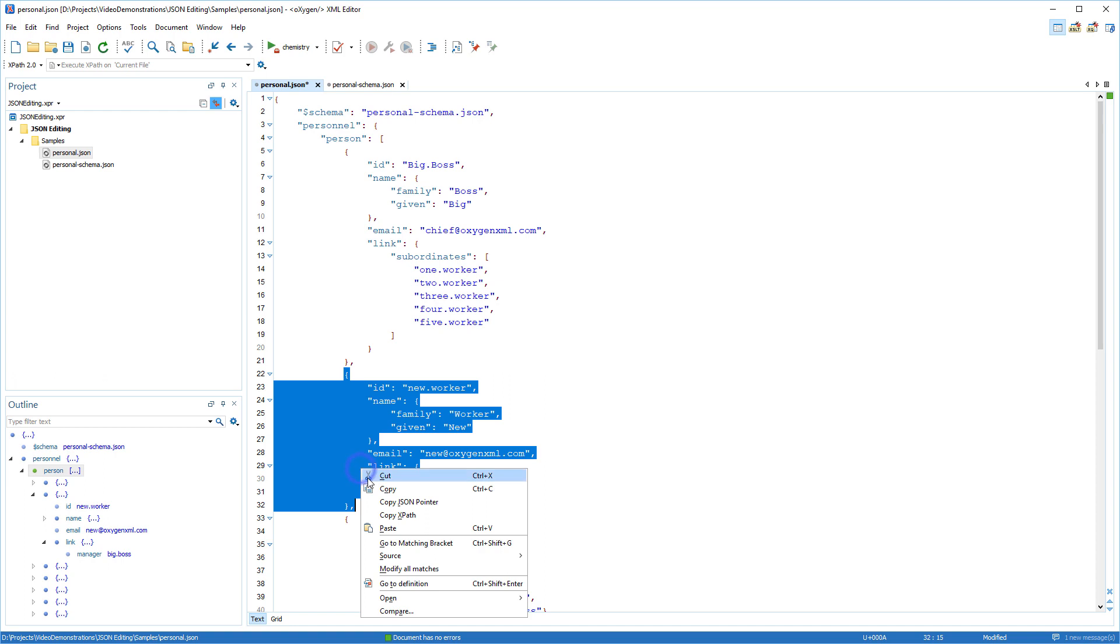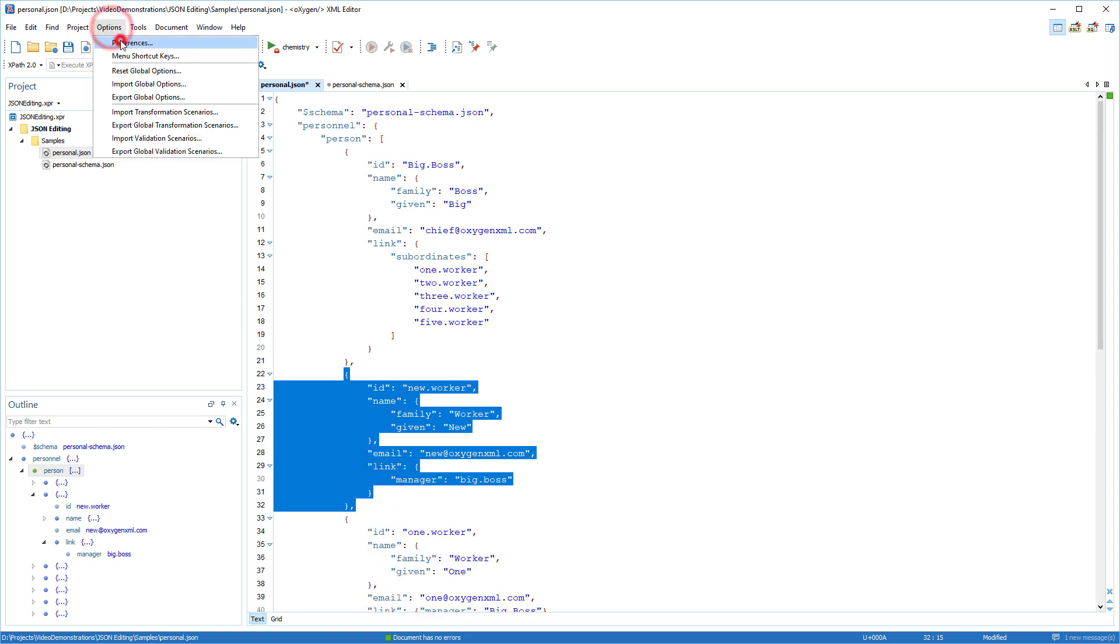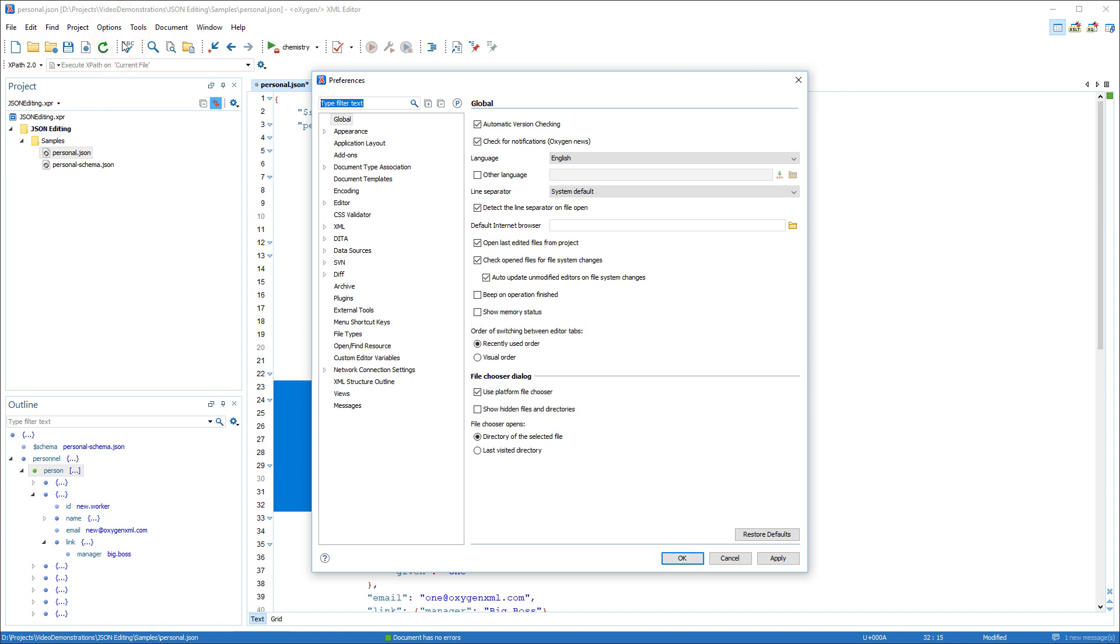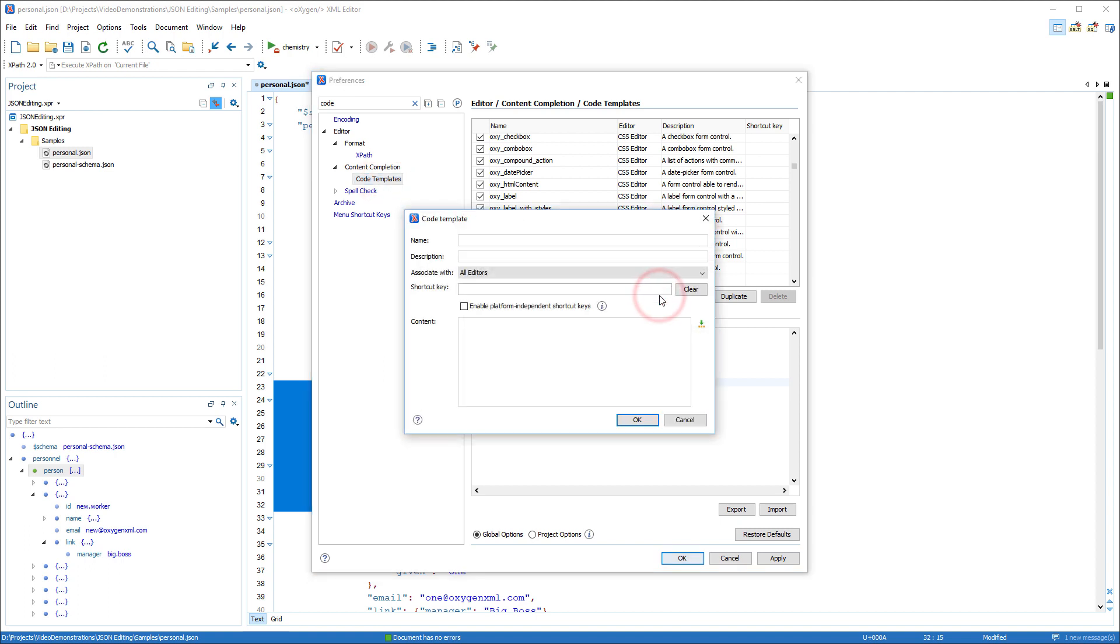To create a code template, I'll copy an existing person fragment. Then I'll open the Preferences dialog and look for the code templates Preferences page.